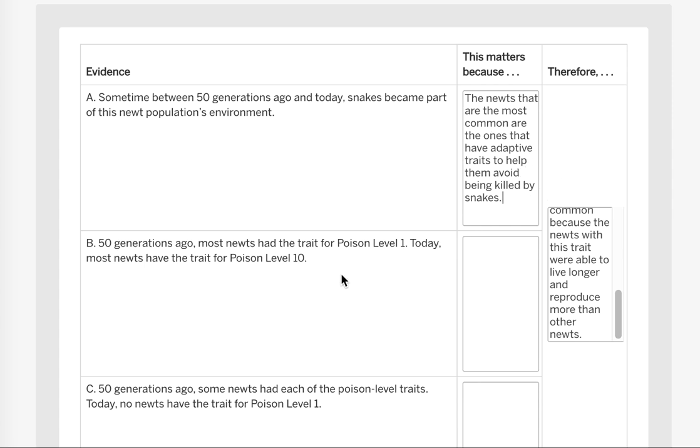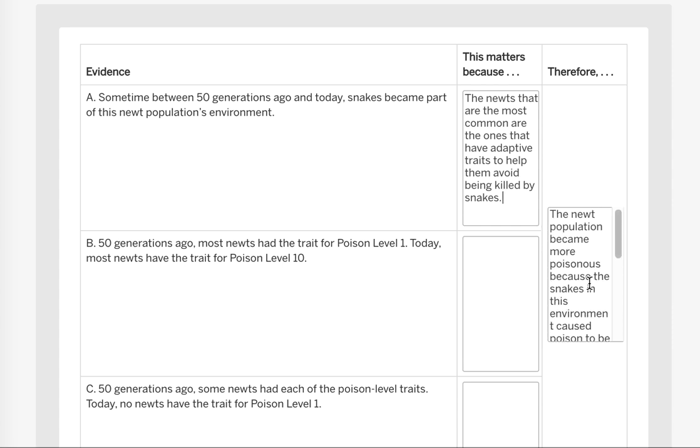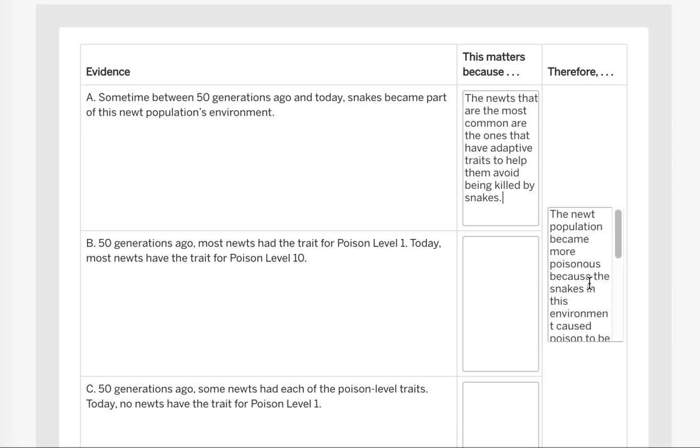Now you're going to need to do something like this for each one. Come up with the reason why this piece of evidence helps support the therefore claim that we have right here on the right.